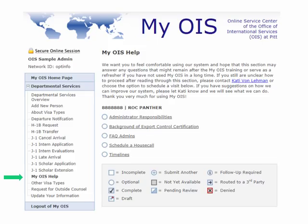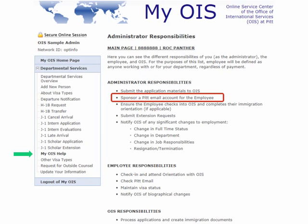Once you get into myOIS help, you will see that there are a number of different options. We are going to go over just a few of them right now. The first is administrator responsibilities. On this page, we list out what the responsibilities are of the department administrators in acting with OIS, the employee responsibilities for international employees, and what OIS responsibilities are. There are more OIS responsibilities that you will see on the actual website.